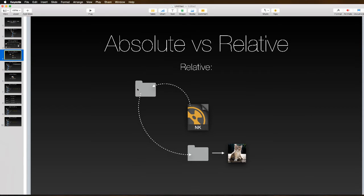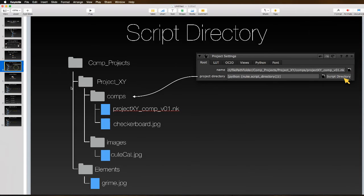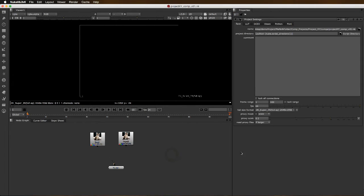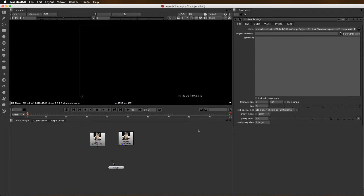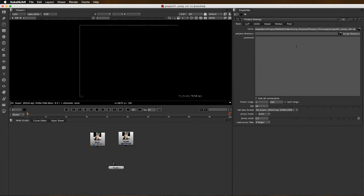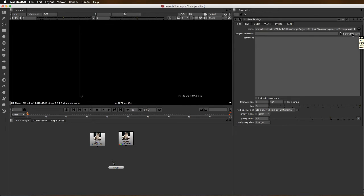In Nuke we can get the name of the directory that our project is in by using the script directory button. Let's pop over to Nuke and take a look. If I hit the S key, I have it already filled in here. When I'm hovering over the node graph, I hit S and get my project settings. In here we have our project directory.